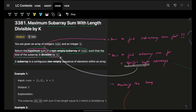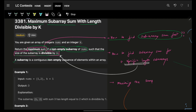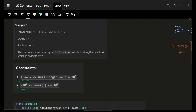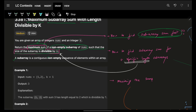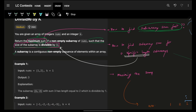So you have to find a non-empty subarray sum of nums such that the size is divisible by k. Let's break down what we have to do. First, we have to find the subarray sum fast, because the brute force O(n²) approach will give TLE based on n up to 2×10^5. Second, we have to find that sum for a specific length, because the length of the subarray determines whether it will be divisible by k.